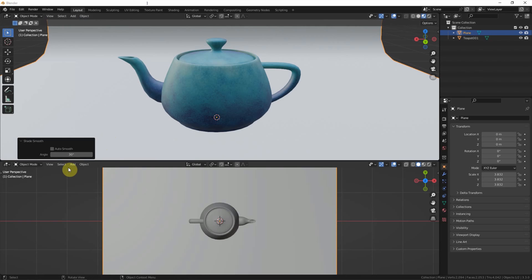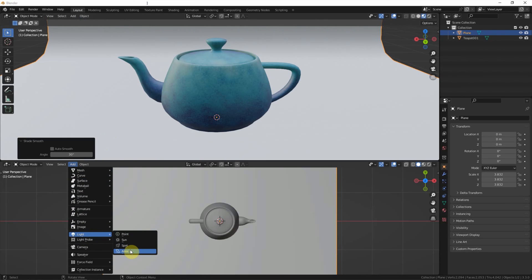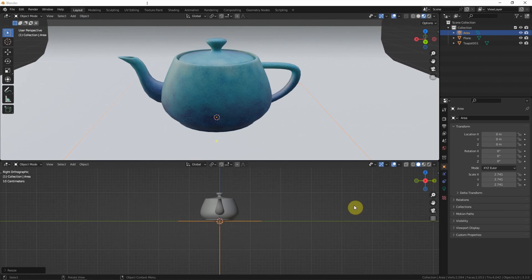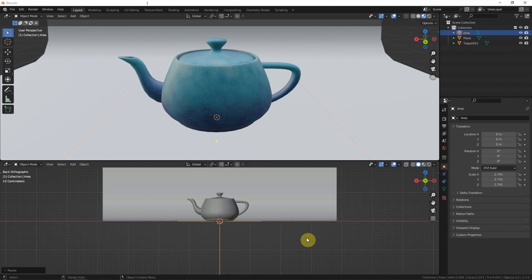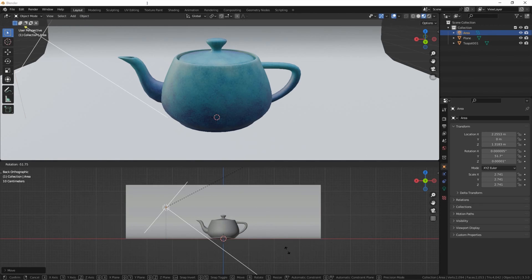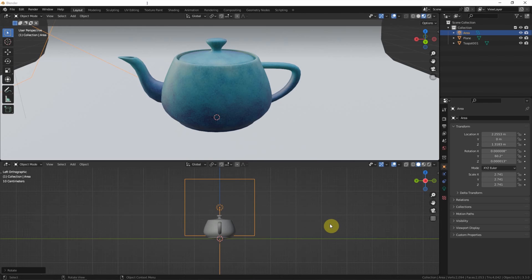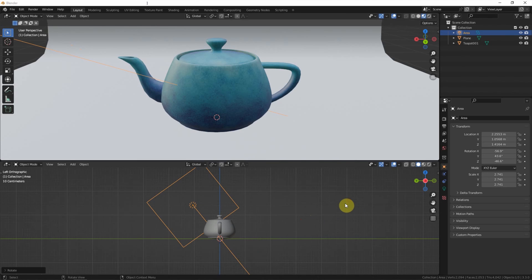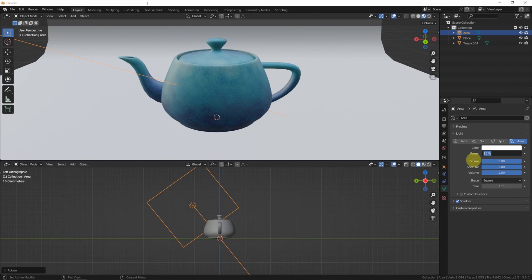Then add a light — I use an Area Light. Scale it up a bit, move it to another position, and rotate it to the side. Move it into position and rotate it as needed.